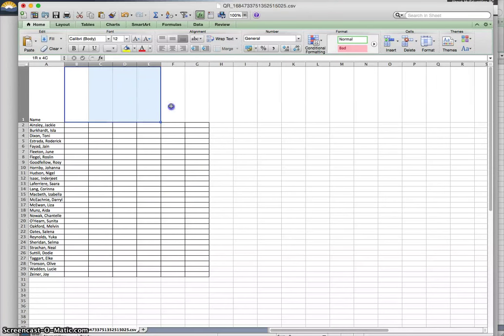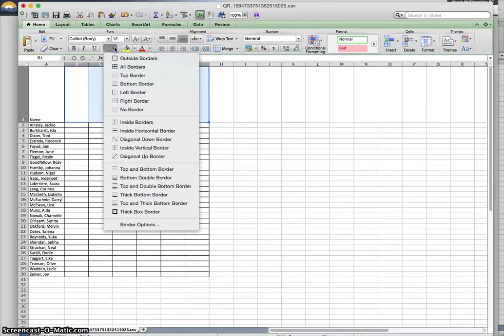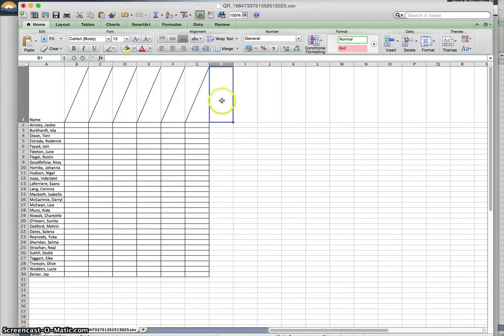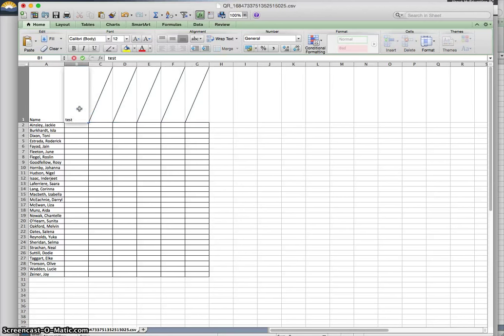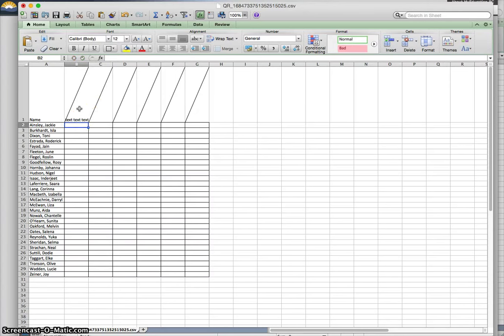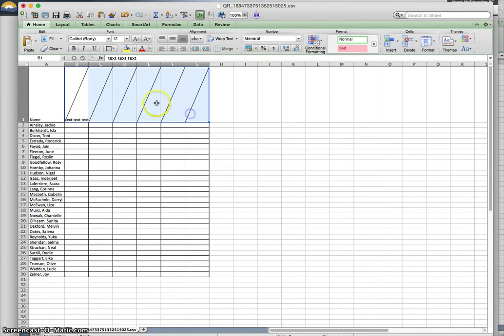These columns I'm going to select now and pick diagonal up border. I also need to format these cells so the text will point diagonally too because right now if I put in some text, it doesn't go diagonally.